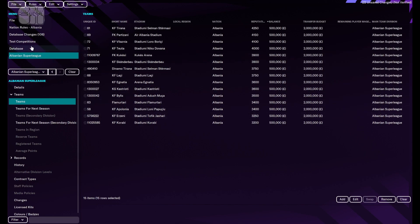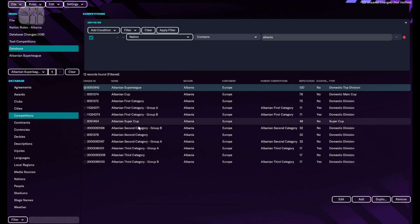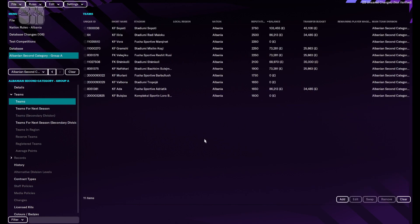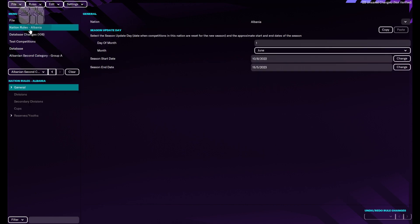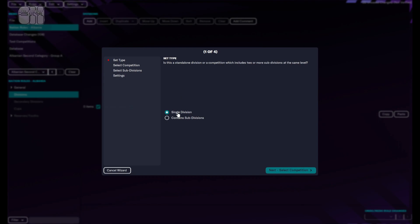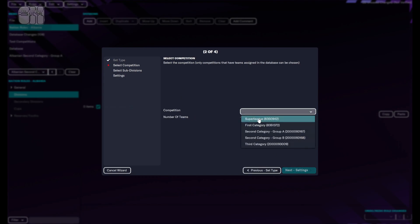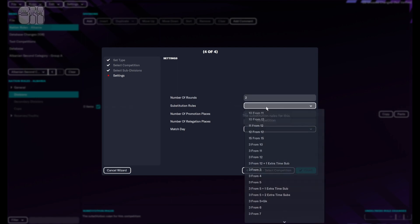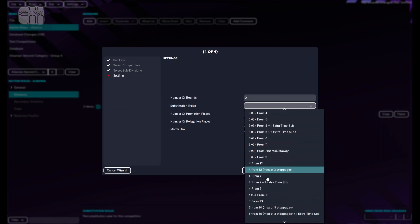This is the first division done. Now let's go back to our database and go to Albanian Second Category Group A. Again, you can edit the details. Let's go to Teams — there are 11 teams, I think that's fine.